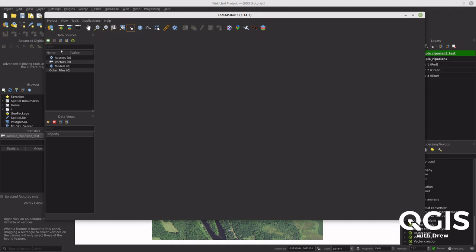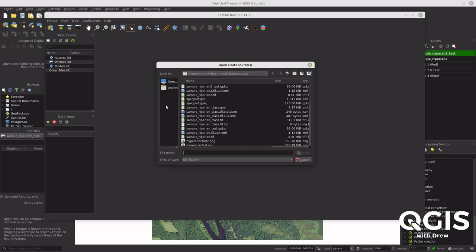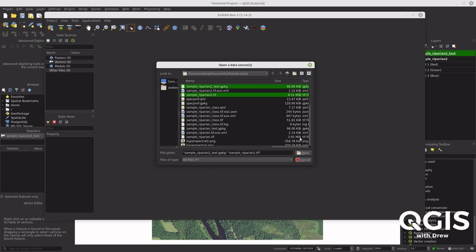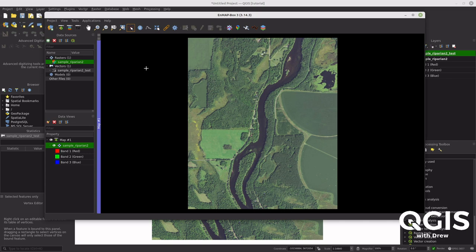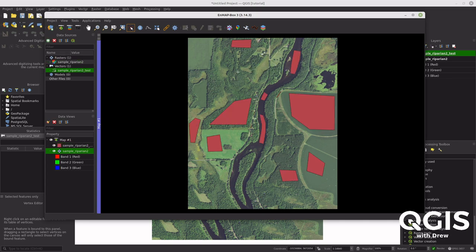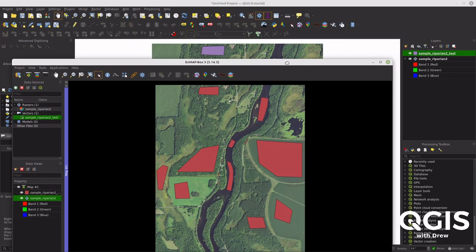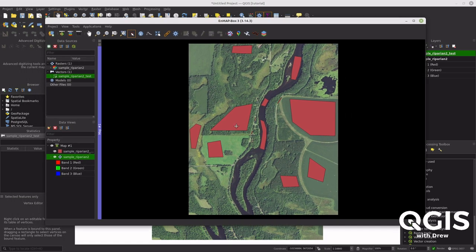Open up your data sources and load the training data and the TIFF file — you can hold Control to select both at once. Now they're in the program, and you want to drag and drop them over into the workspace, where you can see them just like in QGIS.